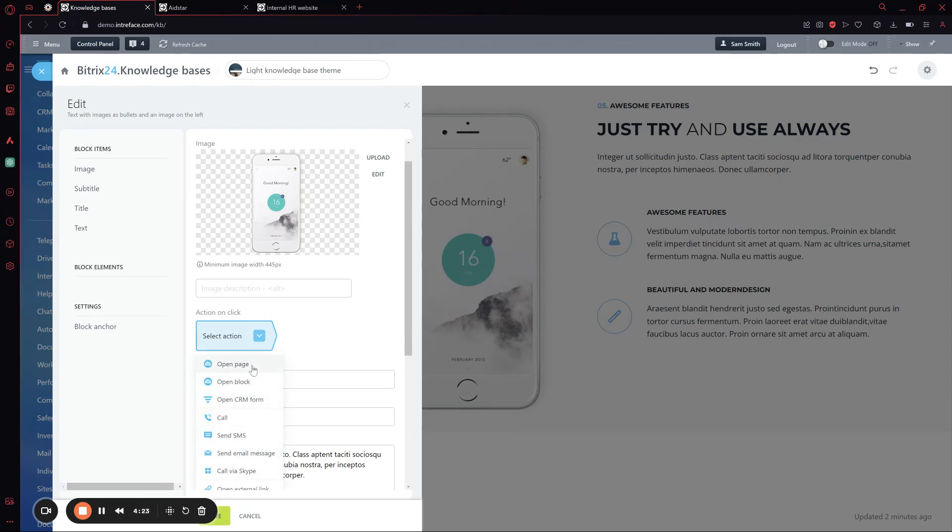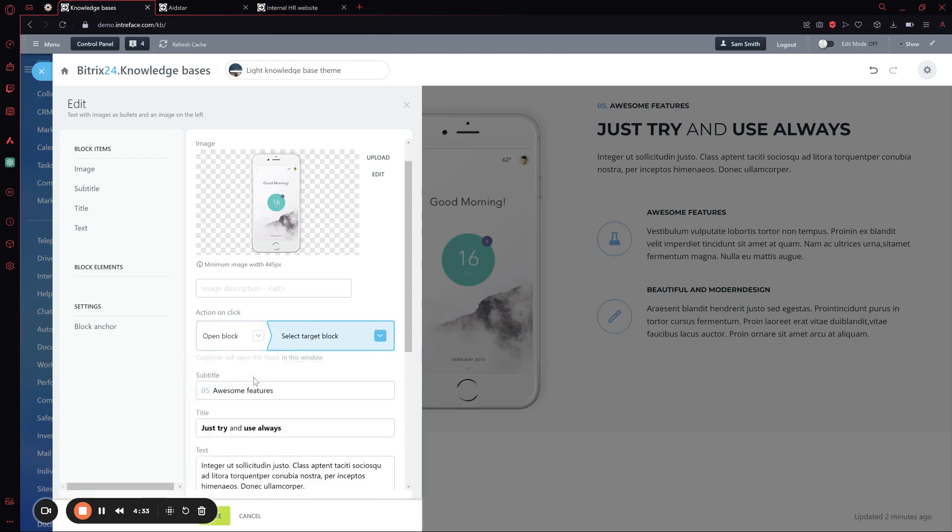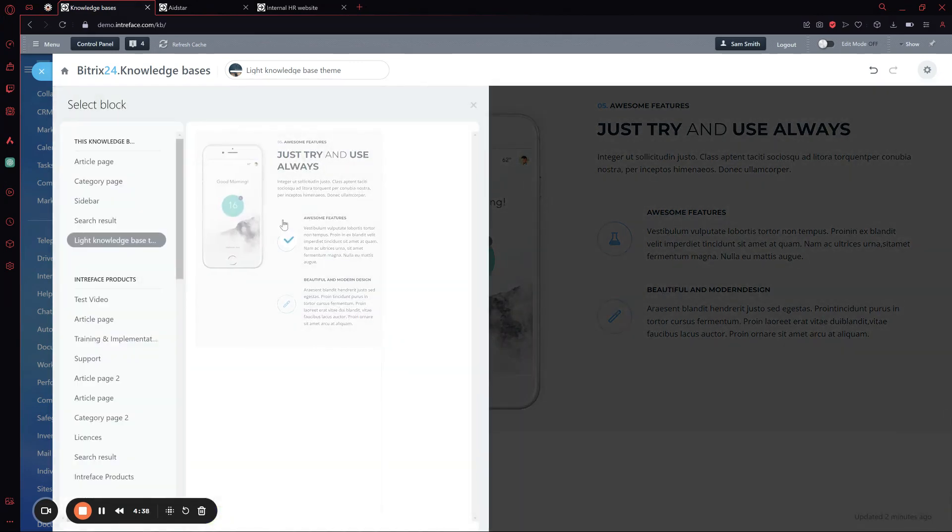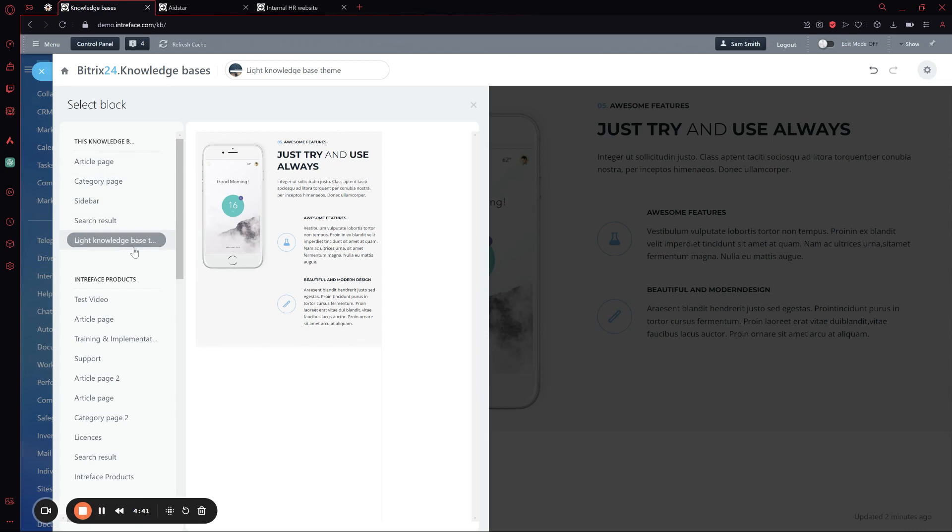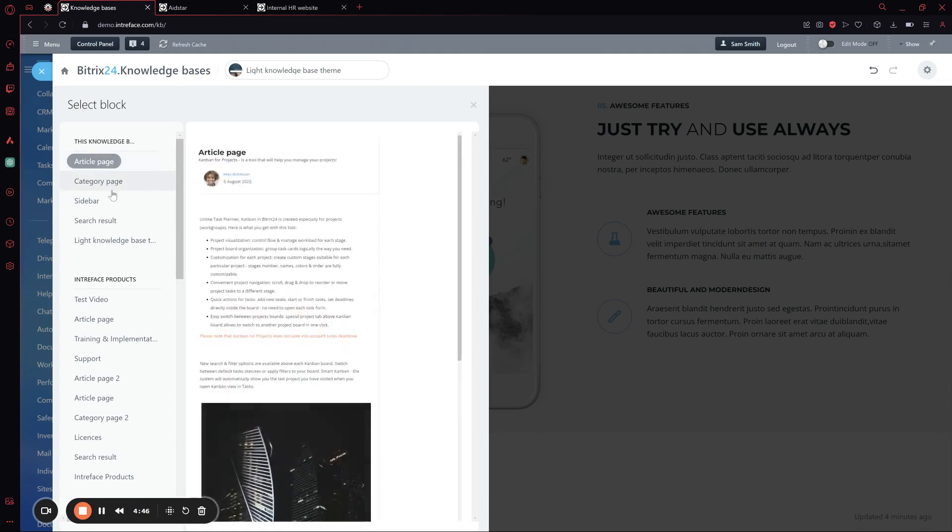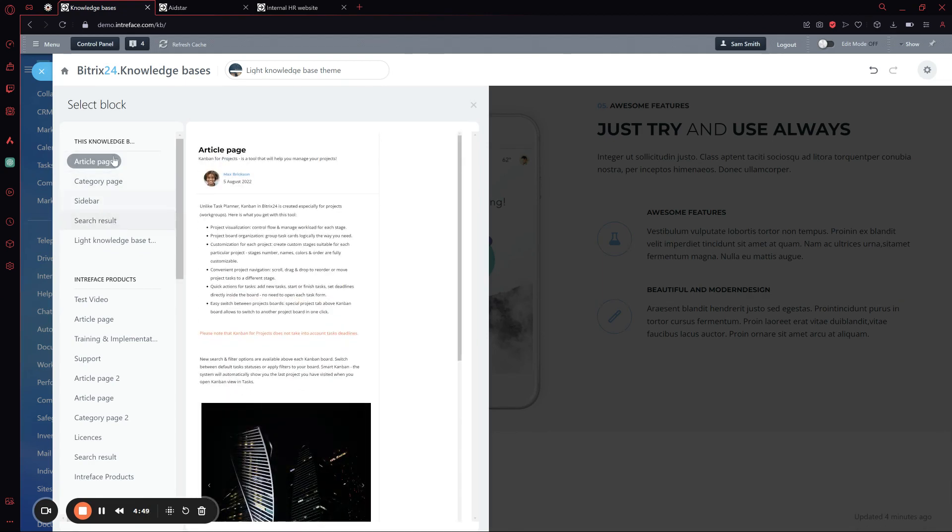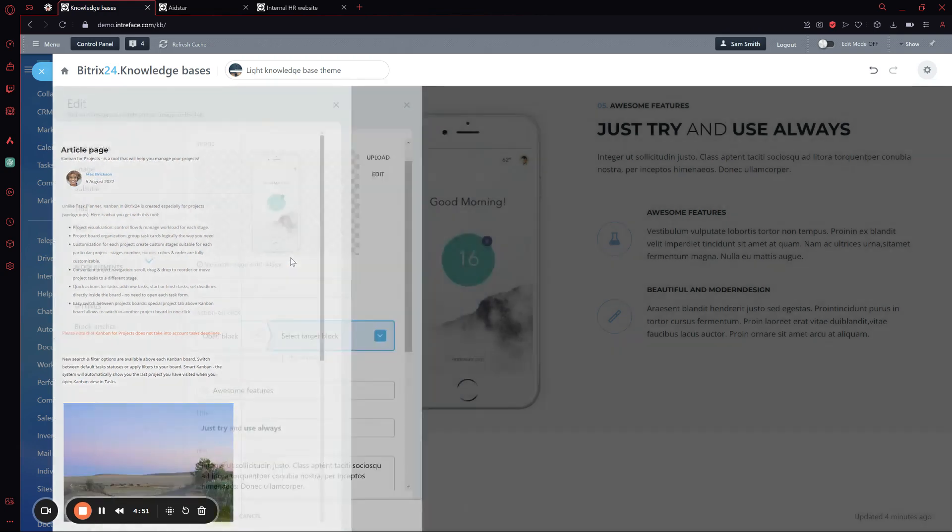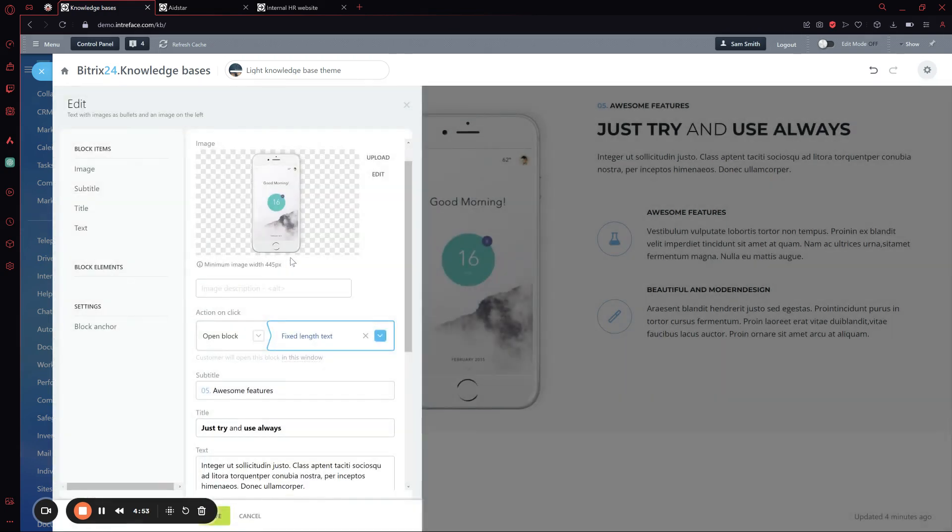We can open another page, a different block, CRM forms, or generate a call, send an SMS or email. If we click on block, we can select the rest of the pages in our knowledge base. As standard, this template creates another four pages: the article page, category, sidebars, and search result. We can click on the article page and then save.